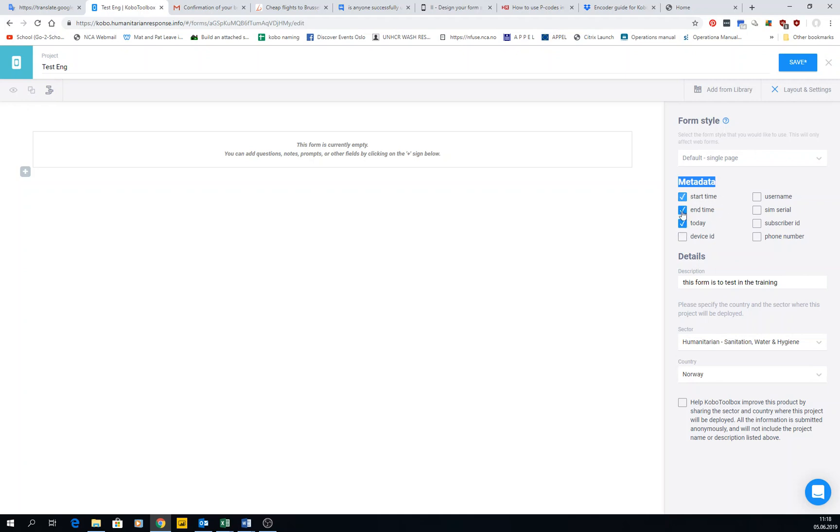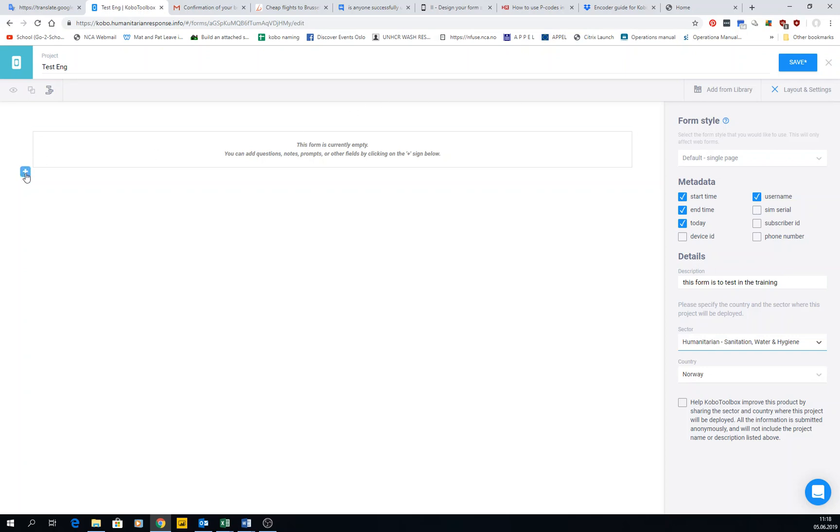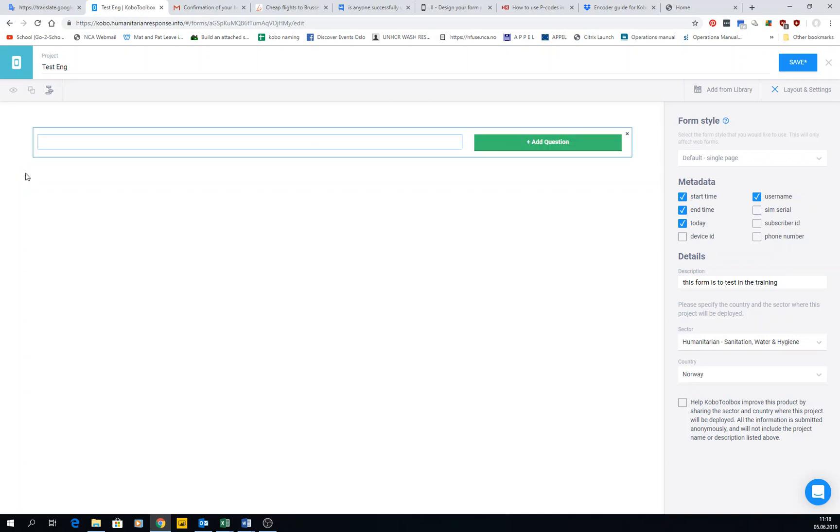The username is a parameter that will be in the tablets that you parameterize later on for doing the mobile data collection. The details we have already entered them, so we're not going to change them. Then we're going to start actually typing questions. So I will type here question number one: name of the person, for example, and then I add the question.